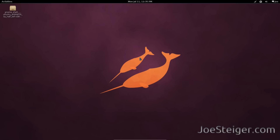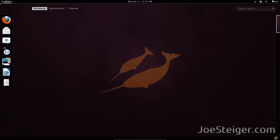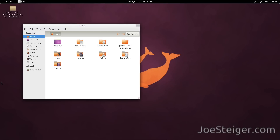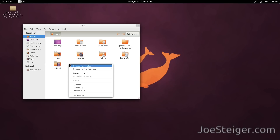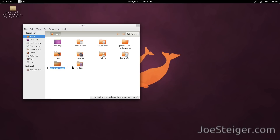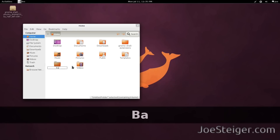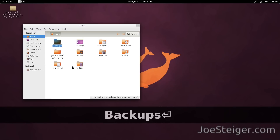To begin, open your home folder. Create a backups folder. You don't necessarily have to — you just need a safe place to backup the default GnomeShell theme. To make it easy on myself, I'll make a backups folder.